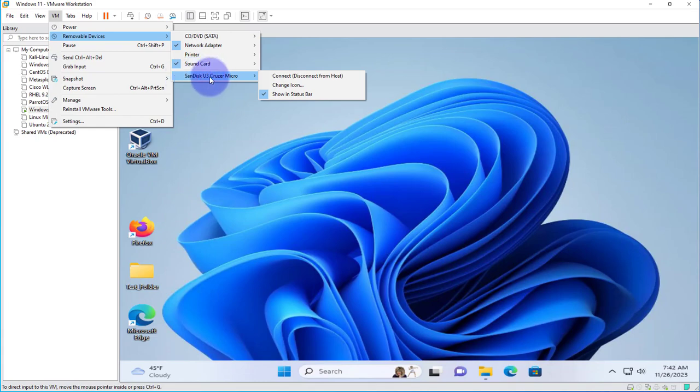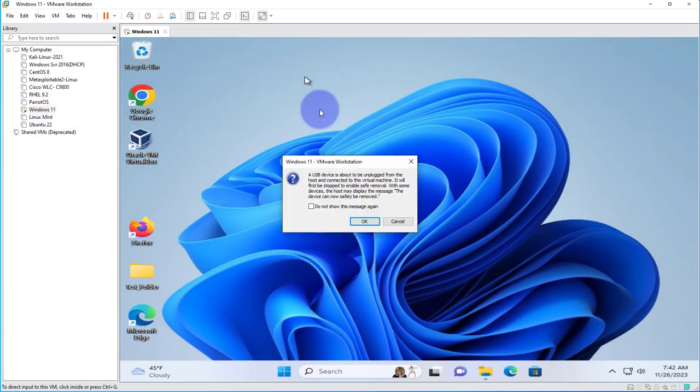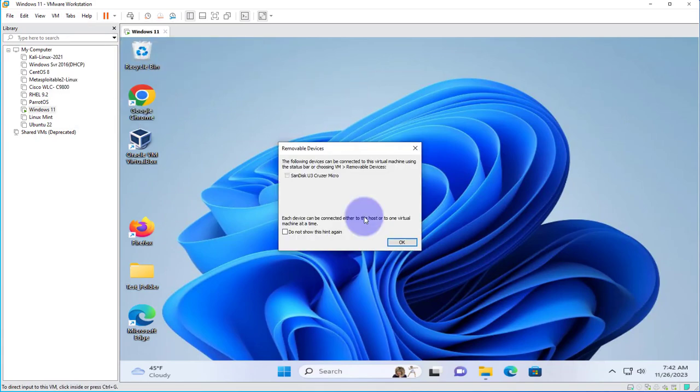This is it right here, and you need to click on Connect. Then click on OK.